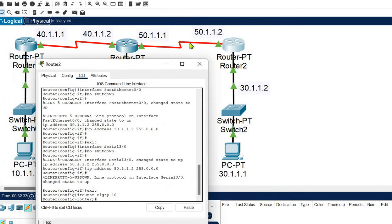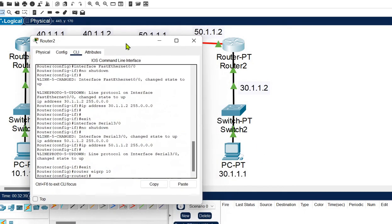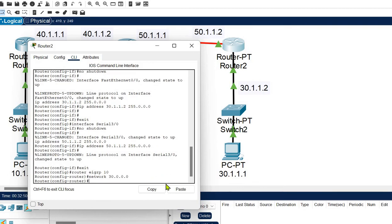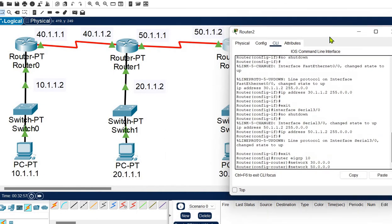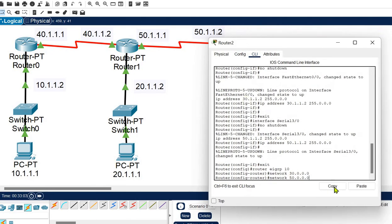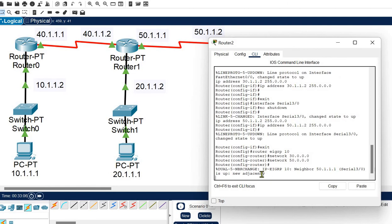Router 2 will discover an adjacency neighbor for network 50 once that command is run. First, run the command for network 30, then run the command for network 50. At that point the router discovers a neighboring router and displays the new adjacency message, indicating that the routing matrix has been formed. Configuration of all routers is now complete.